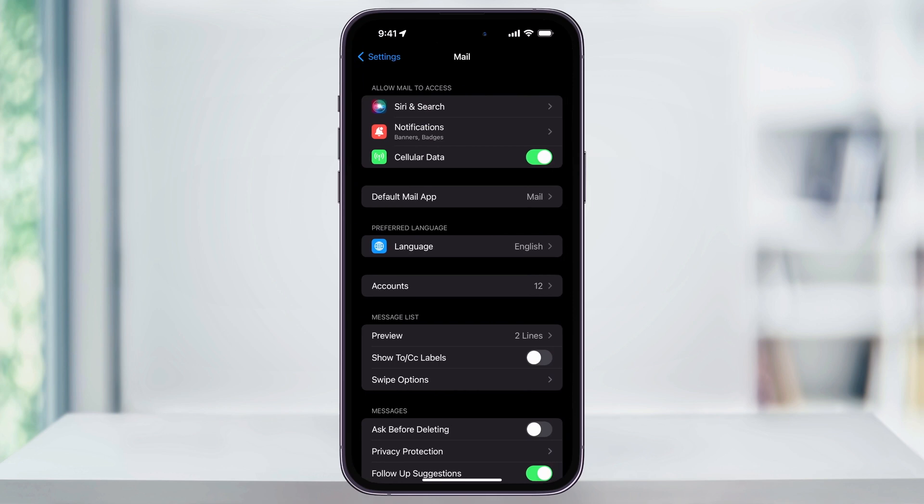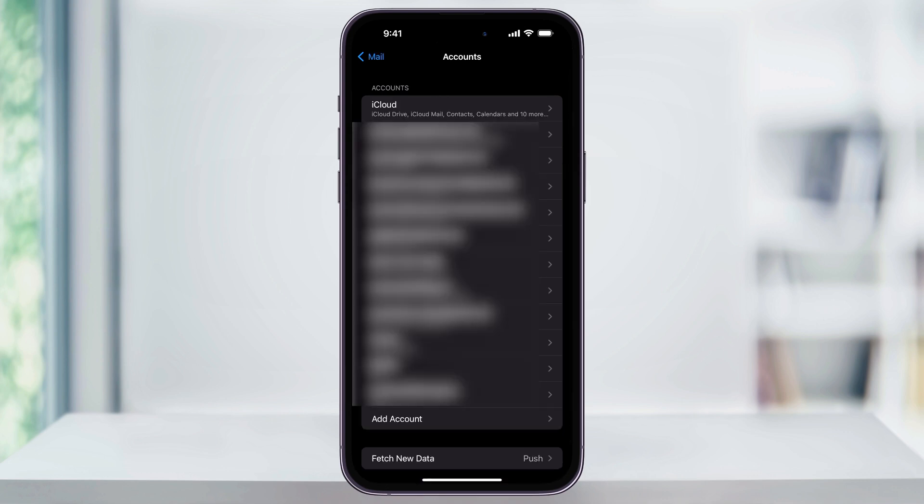Once you're inside here in the middle, you'll see Accounts and to the right, the number of accounts that you have connected to your mail app. Choose this and you'll then get a list of all of the emails that you're currently signed into. You'll see iCloud at the top and then followed by any other email account that you've ever added.